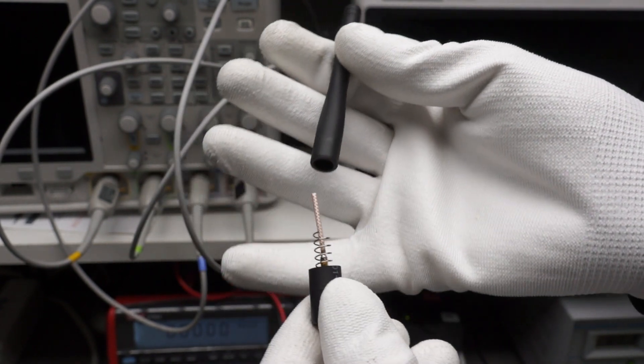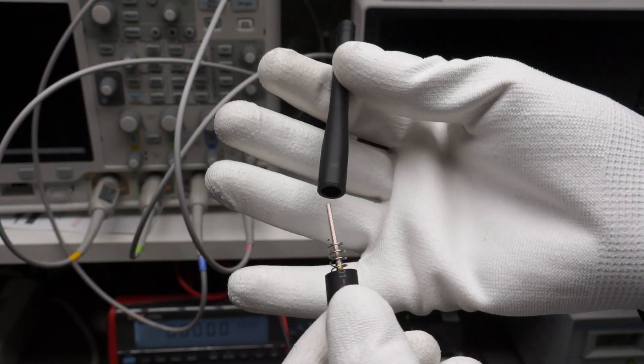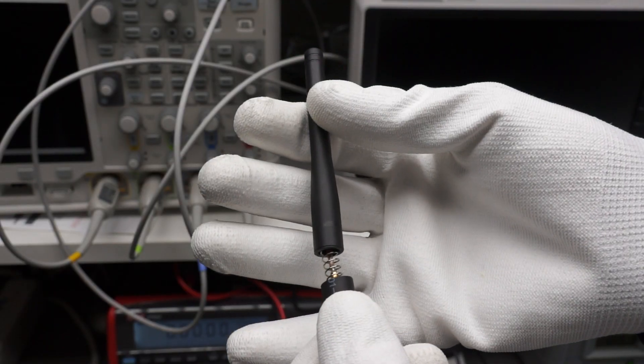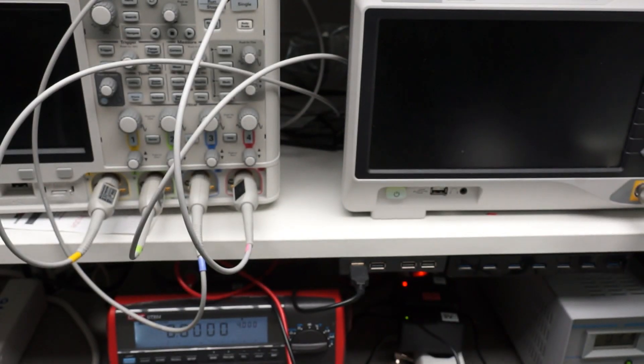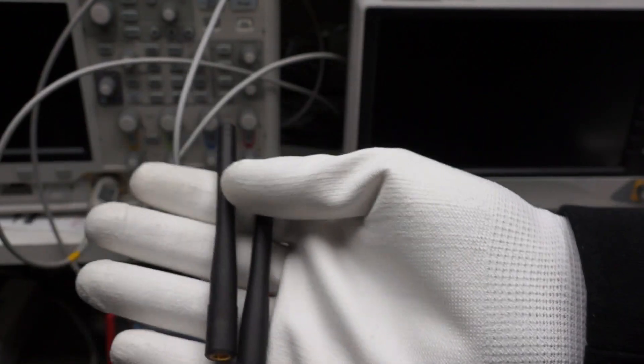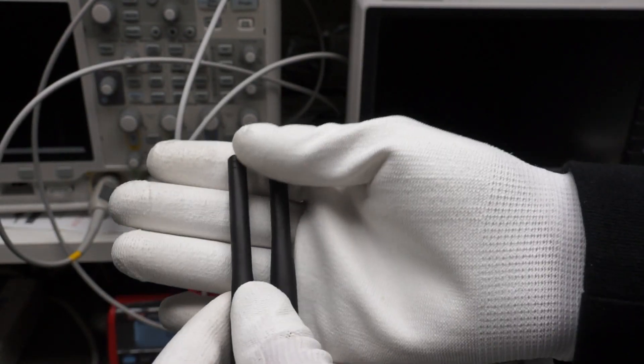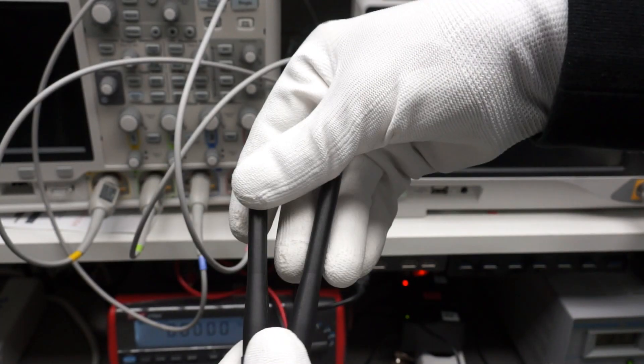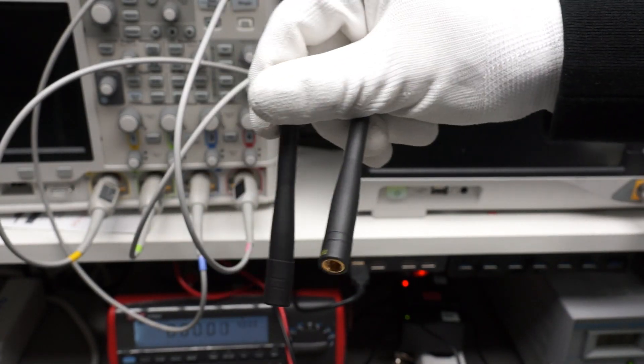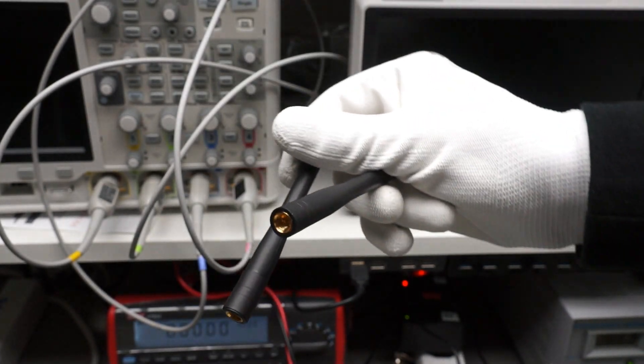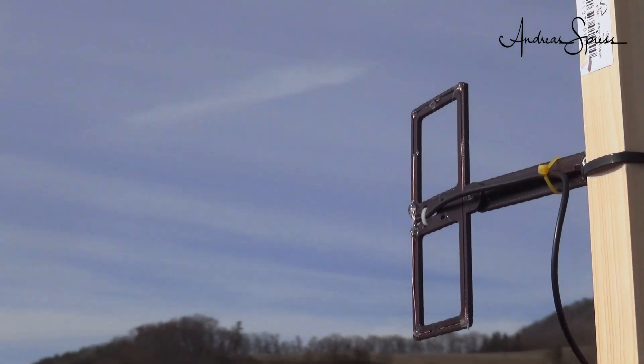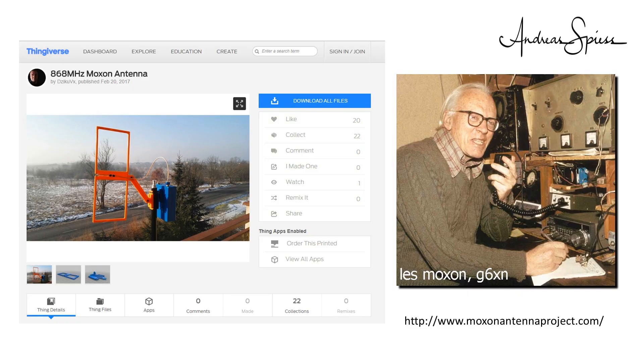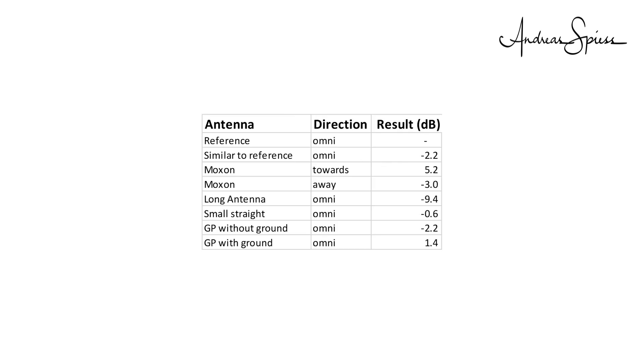For our first test, we use a tuned 868 MHz antenna and press the zero button. This is now the reference. I will show you in a later video how I did this tuning. Next we use a second antenna which looks very similar. We measure minus 2.2 dB. This is the proof that a proper antenna calibration can help. The next antenna is built or more precisely printed by me. It is called Moxon antenna and should have some gain and therefore also a directivity. Let's check. I direct it towards the receiver and measure 5.2 dB compared to our reference. If I turn the antenna in the opposite direction, the reading is minus 3 dB. Exactly as expected. For clarification, I reduced the transmitter power for these tests to respect the law.